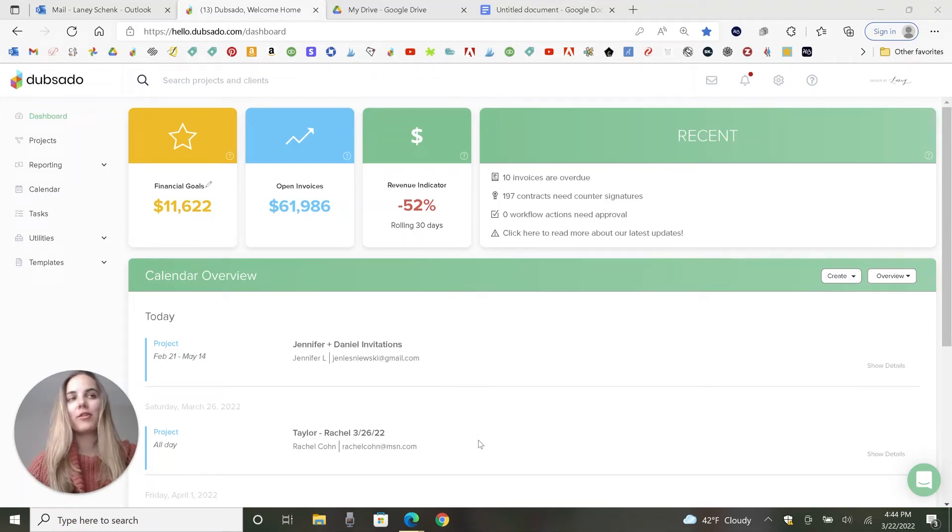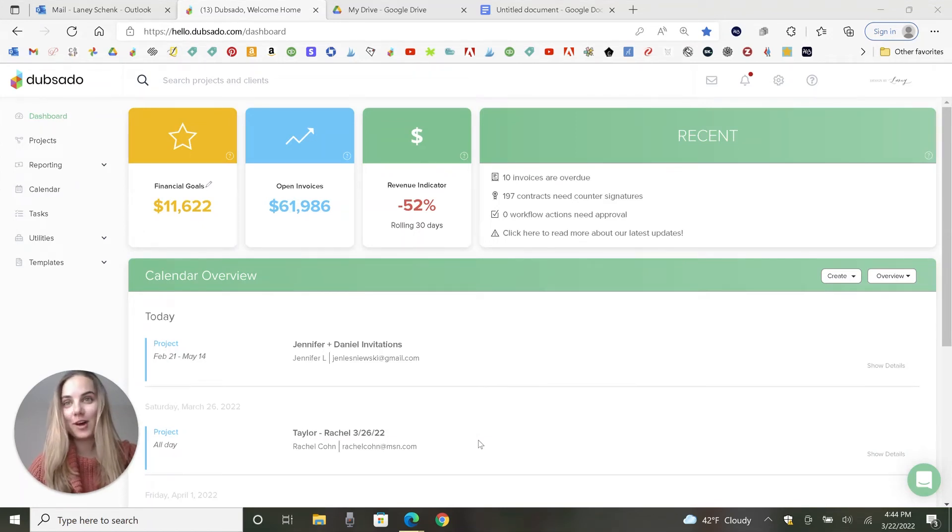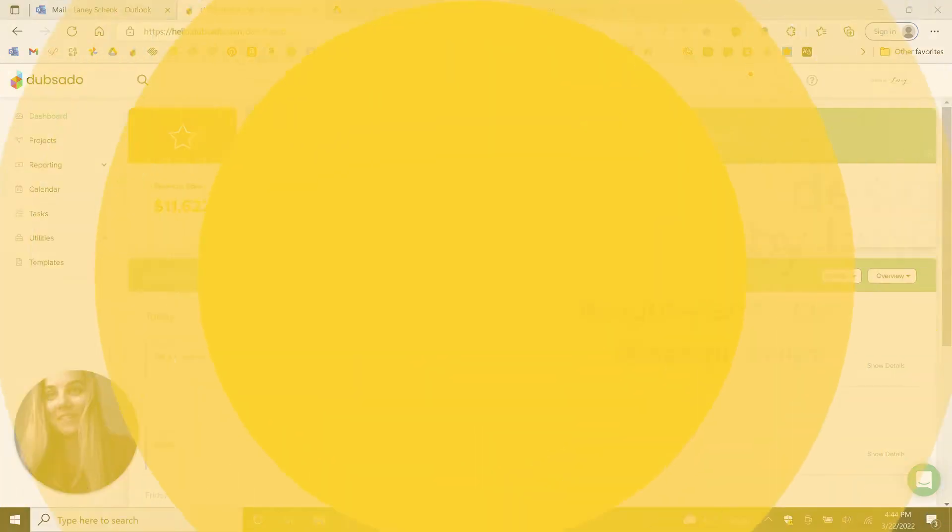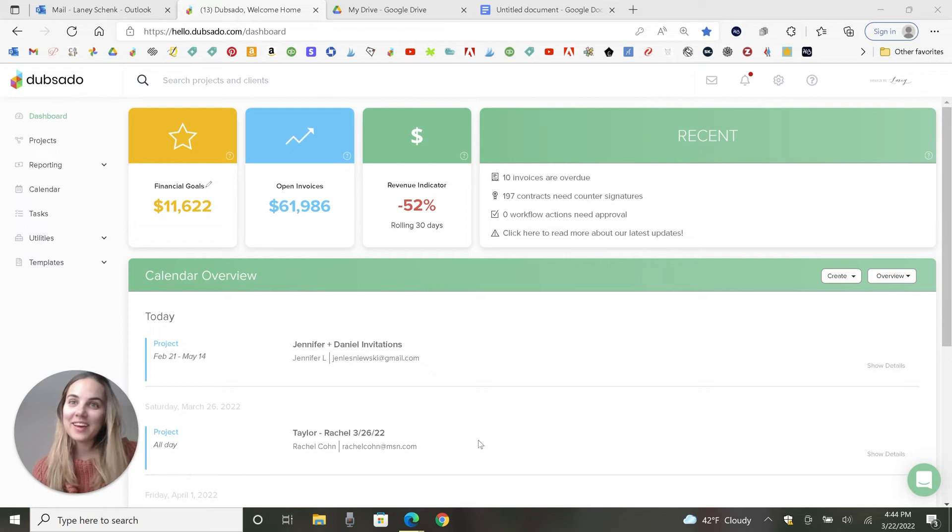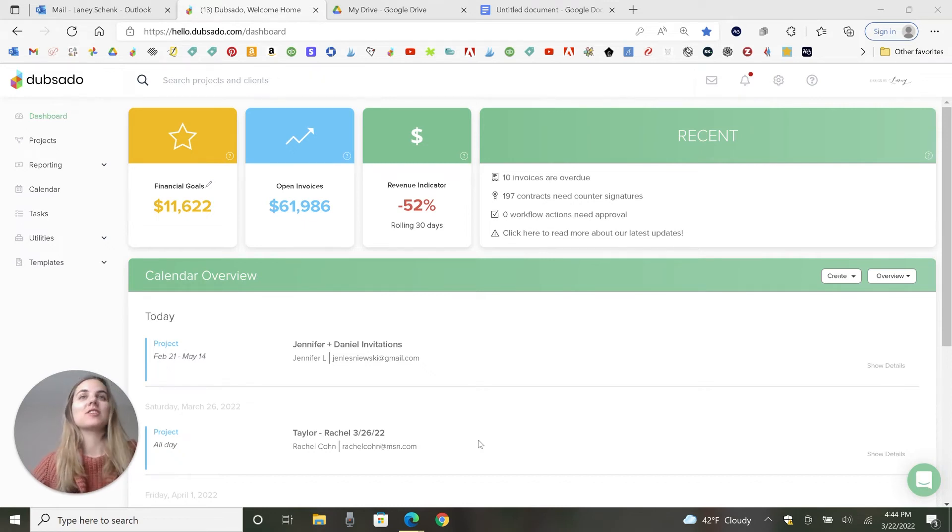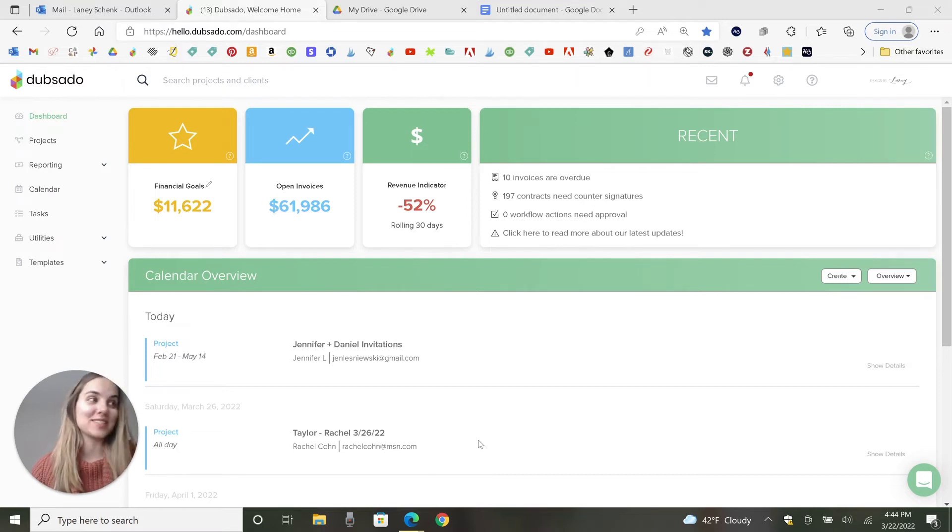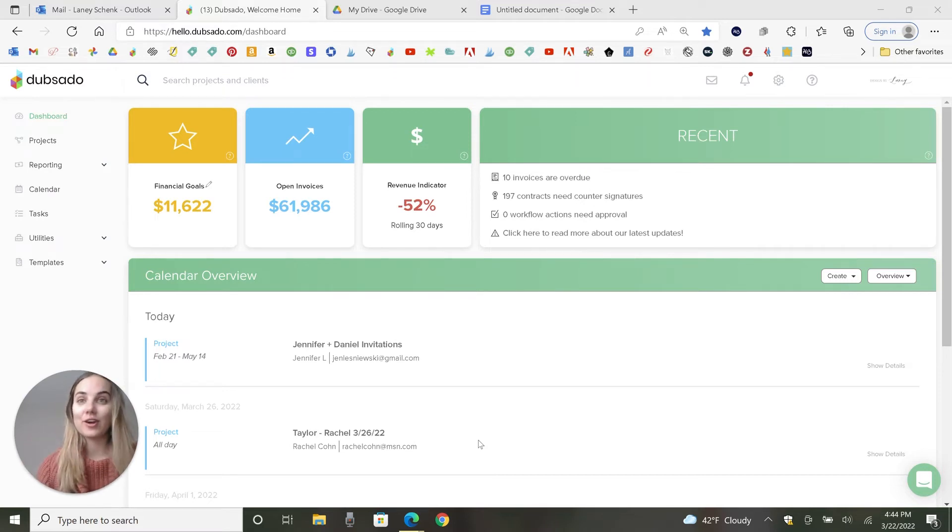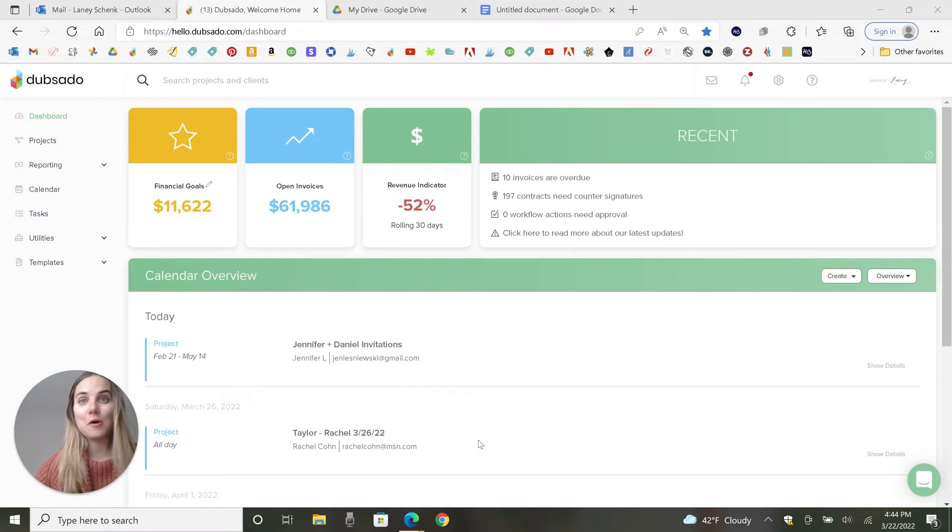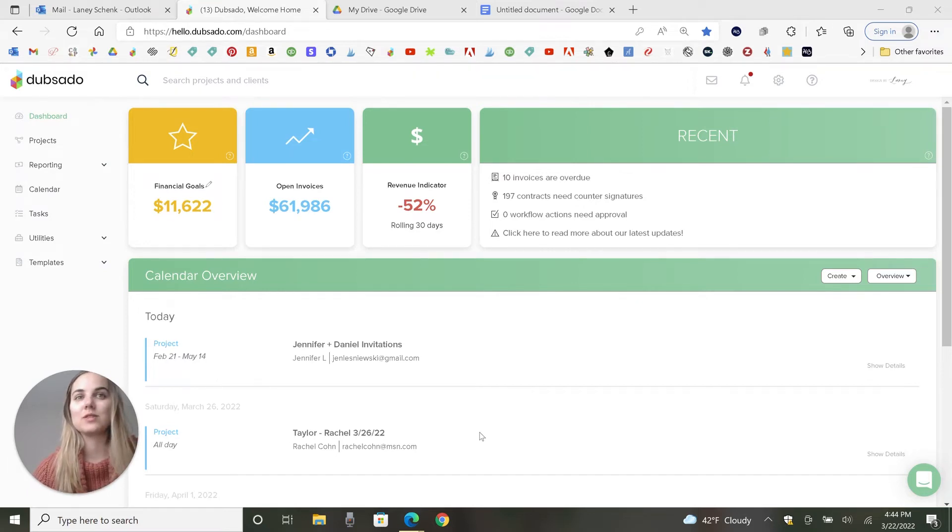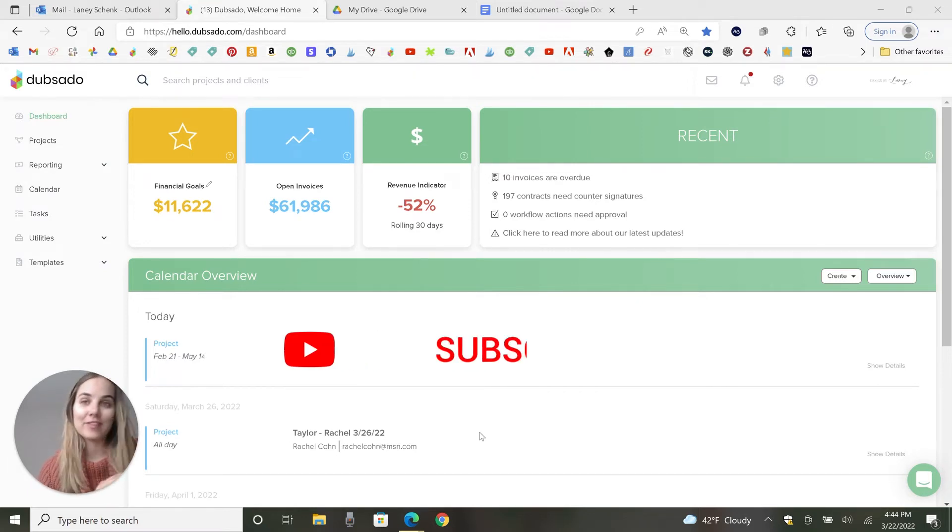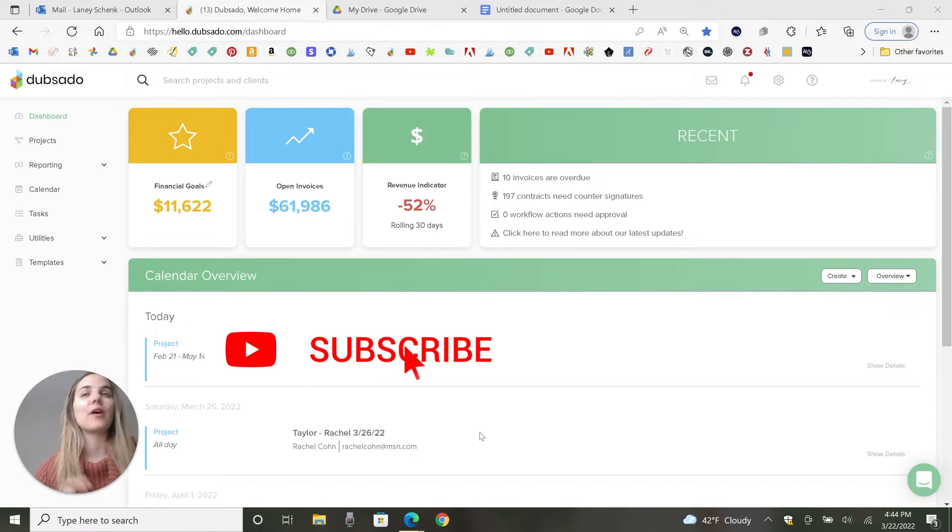In this video, I'm going to show you how to create a project in Dubsado. So let's dive in. Hi, I'm Lainey of Design by Lainey. I'm a wedding invitation designer and I love to teach creative entrepreneurs how to start and run successful businesses. A big part of that is having a good client management system, which is why I teach on so many of them and Dubsado is the one I use in my everyday business.